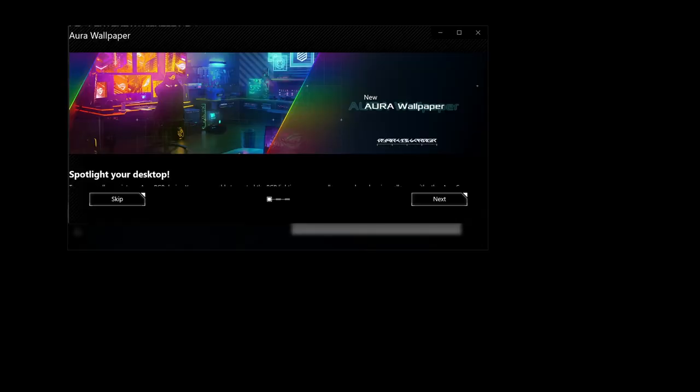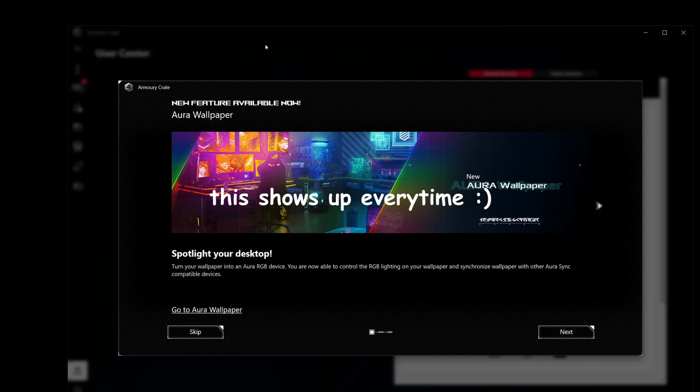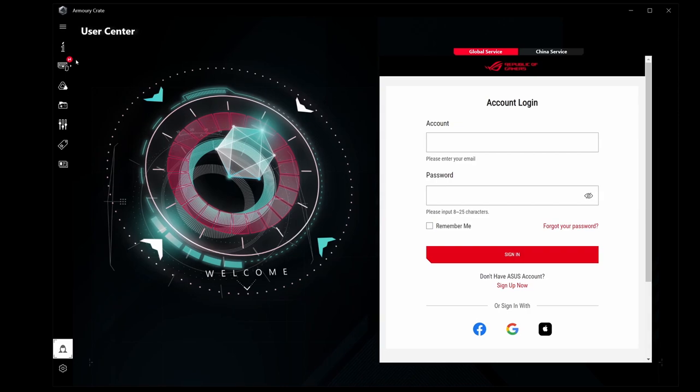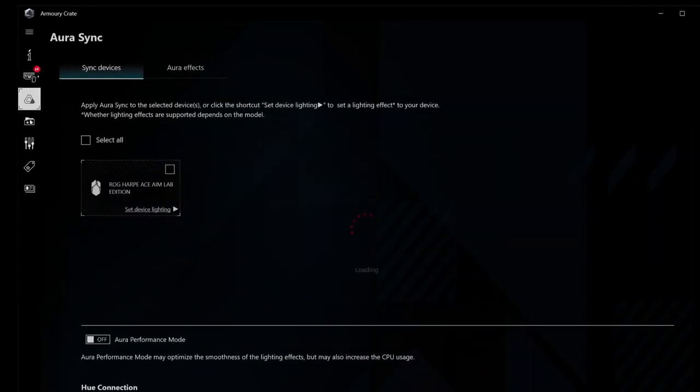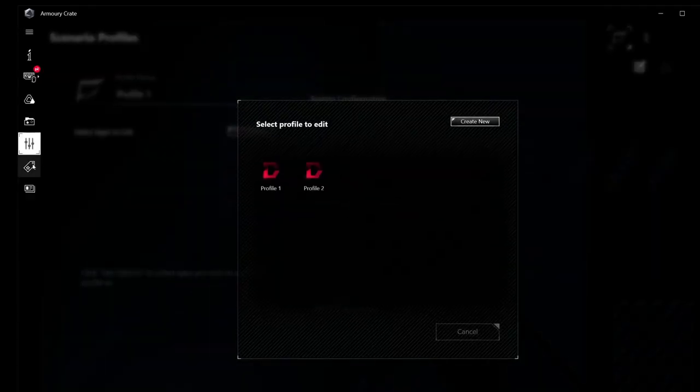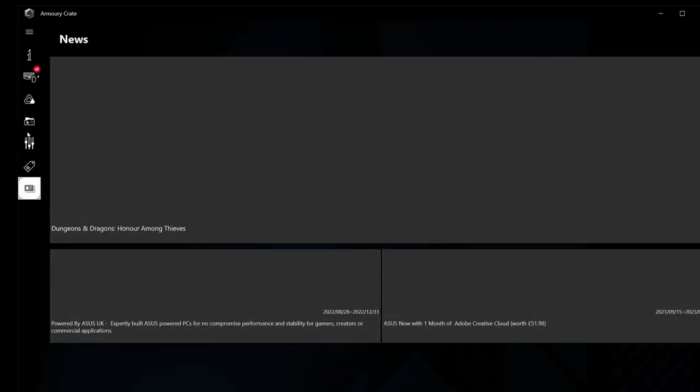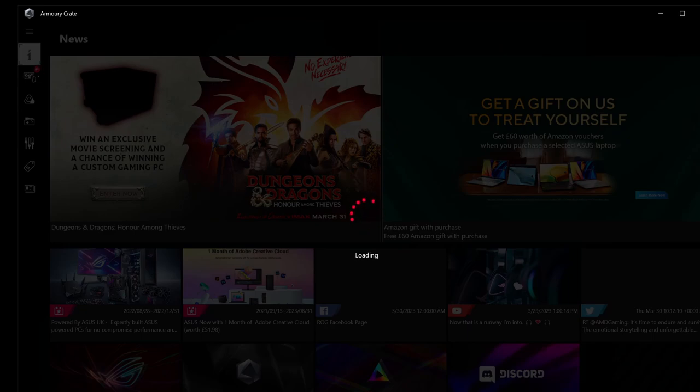For starters, it took 20 minutes for this to install. 20! And this thing is packed with useless features. Now, let me just assume first that you want to make changes to the products you've actually bought, so I will not be going over Aura Sync, game library, scenario profiles, featured, and news. Let's just focus on the device section.